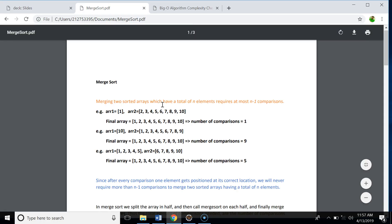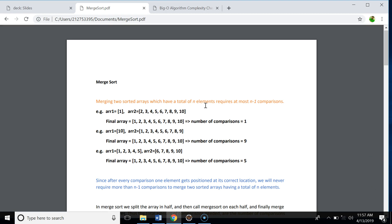In merge sort, merging two sorted arrays which have a total of n elements requires at most n minus 1 comparisons. We can prove that by examples. In the first case, array 1 has one element and array 2 has nine elements. We compare 1 with 2, and after that there are no more elements in array 1, so the number of comparisons is 1. In the second case, array 1 has one element and array 2 has nine elements, but we must compare 10 with all elements of array 2, giving 9 comparisons. In the third case, both arrays have five elements, and we compare all elements of array 1 with six, giving 5 comparisons. Since after every comparison one element is positioned correctly, we never require more than n minus 1 comparisons to merge two sorted arrays of n total elements.